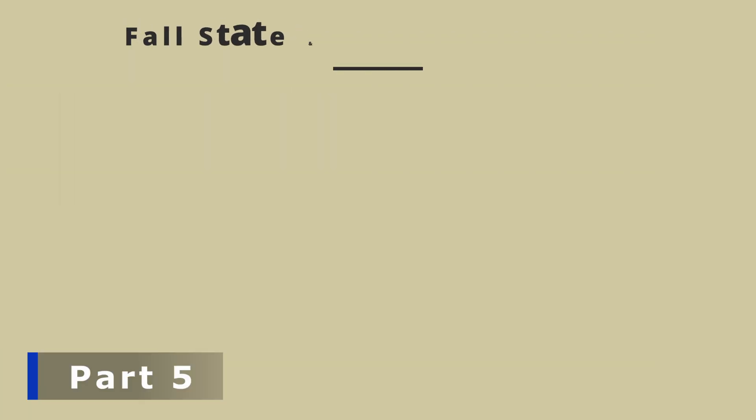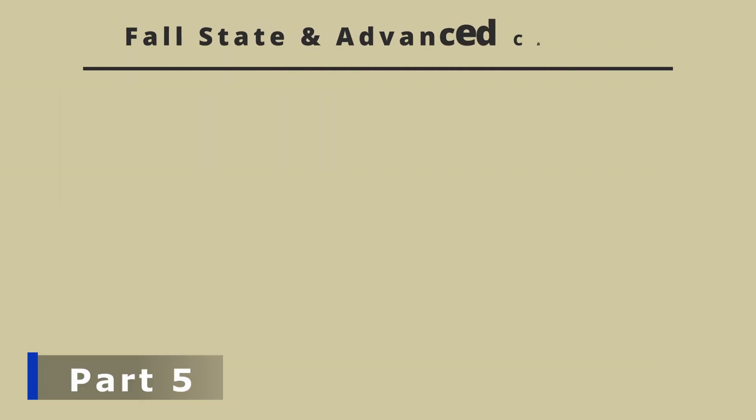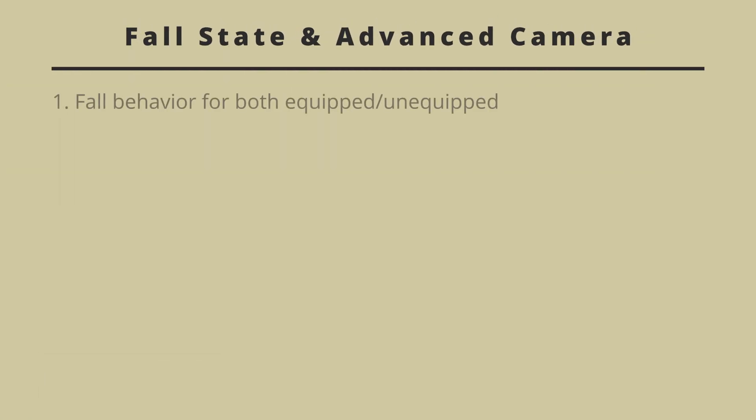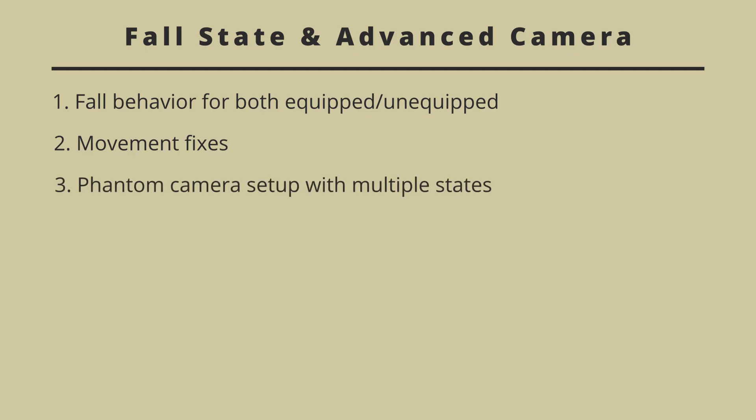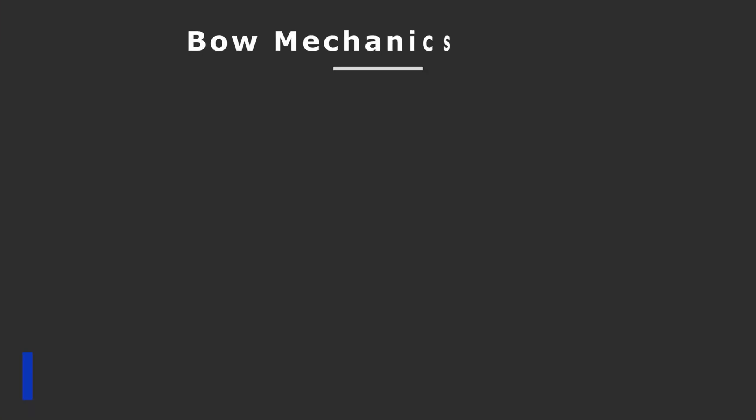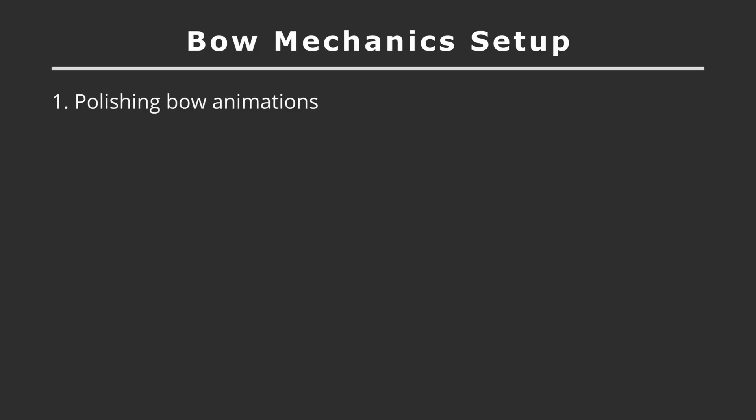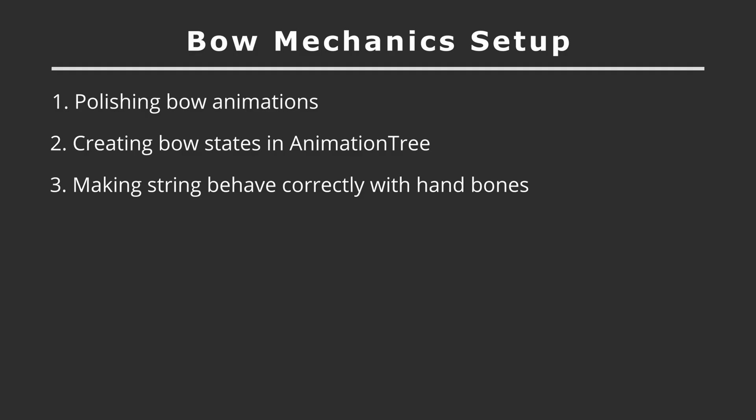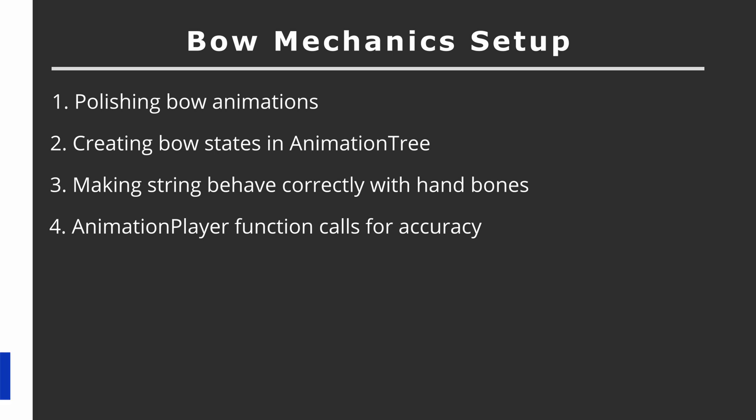Part five will contain our fall state and advanced camera in which we'll have our fall behavior for both equipped and unequipped bow. We'll also fix some movement issues, try to set up our Phantom Camera with multiple states. And finally, we will deep dive into our camera attributes and its placement. So part six will contain our bow mechanism setup in which we'll try to polish our bow animations, create bow state on our animation tree, make string behave correctly with our player hand, and finally call some animation player functions for better accuracy.